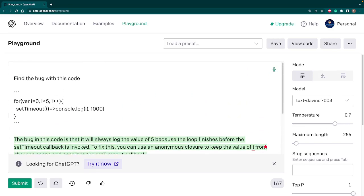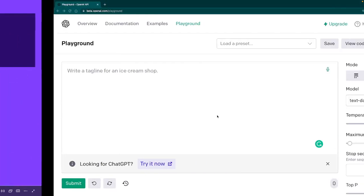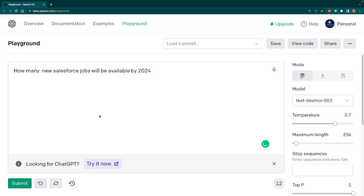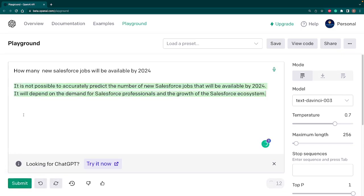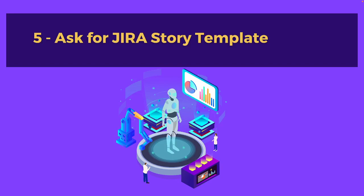Now let's move on to another use case. Let's ask our AI about something in future. So let's go and paste a question. The question will be 'How many new Salesforce jobs will be available by 2024?' Let's see what AI suggests. It is not possible to accurately predict the number of new Salesforce jobs that will be available by 2024. It will depend on the demand of Salesforce professionals and growth of Salesforce ecosystem. So these answers also it returns.